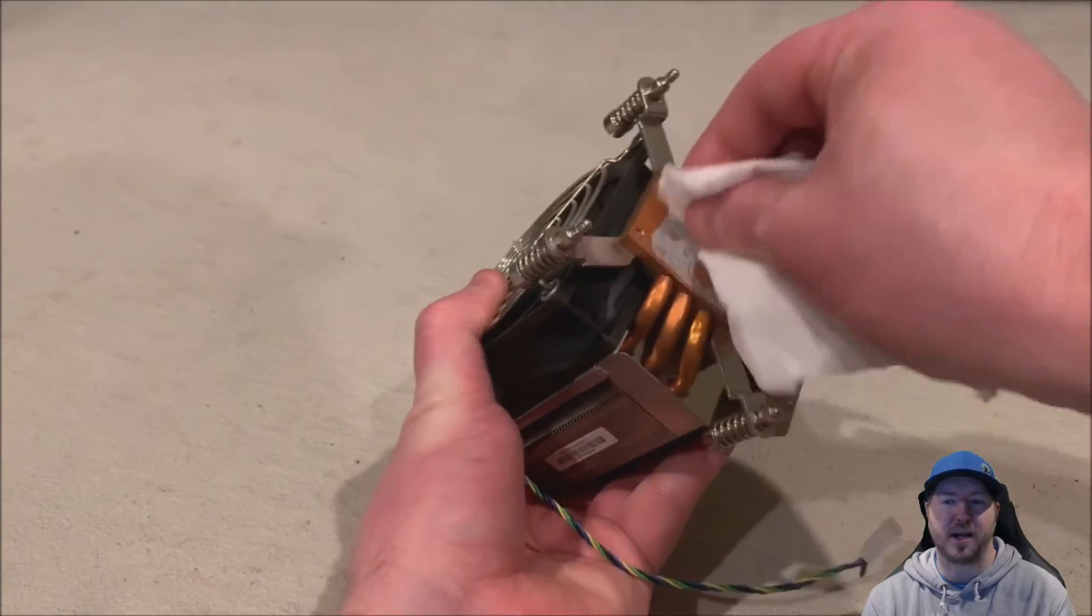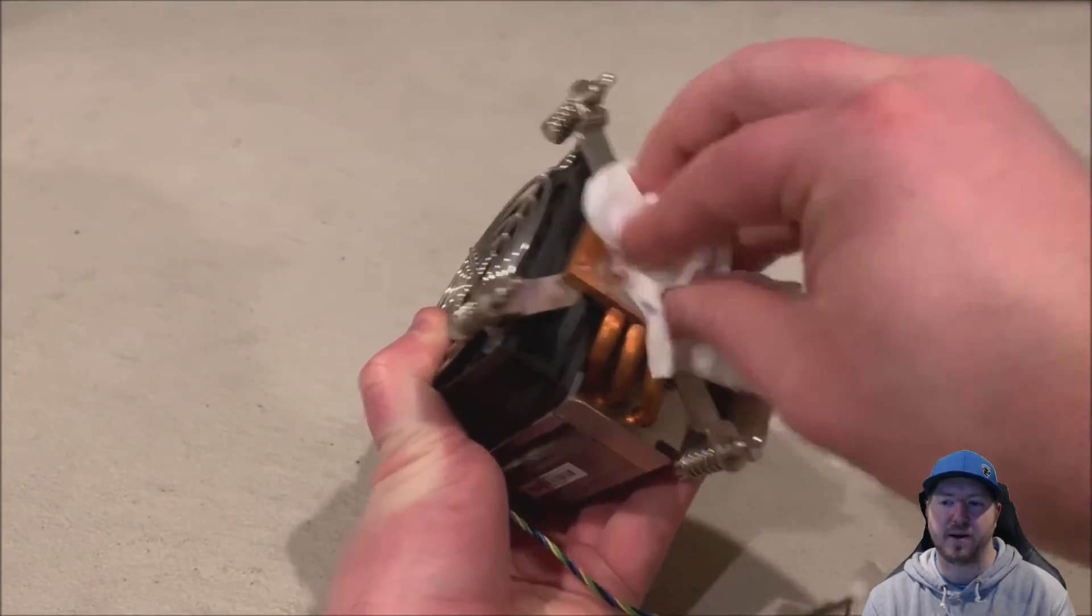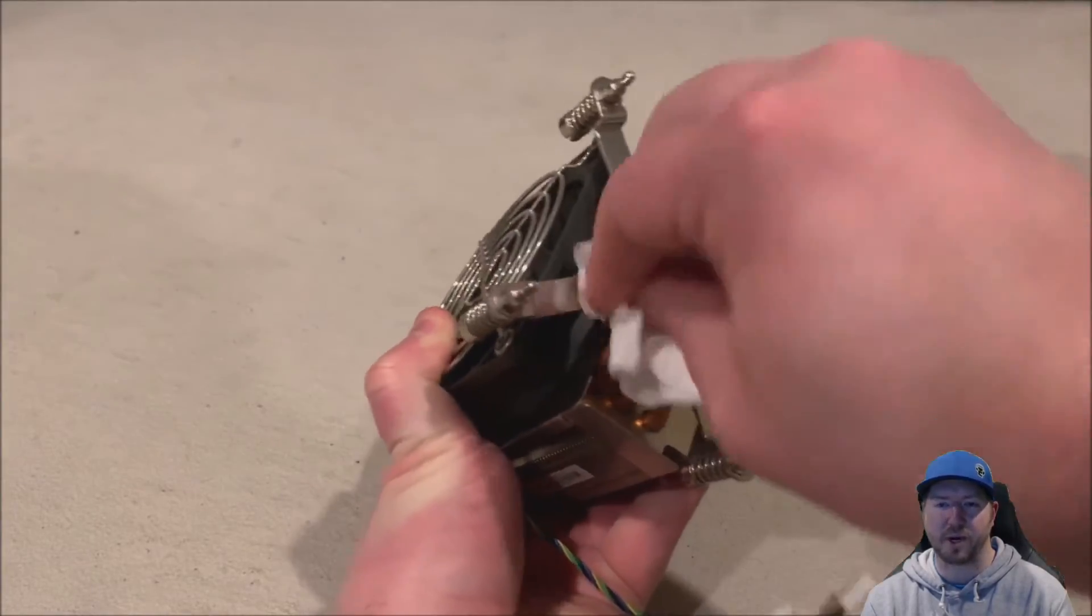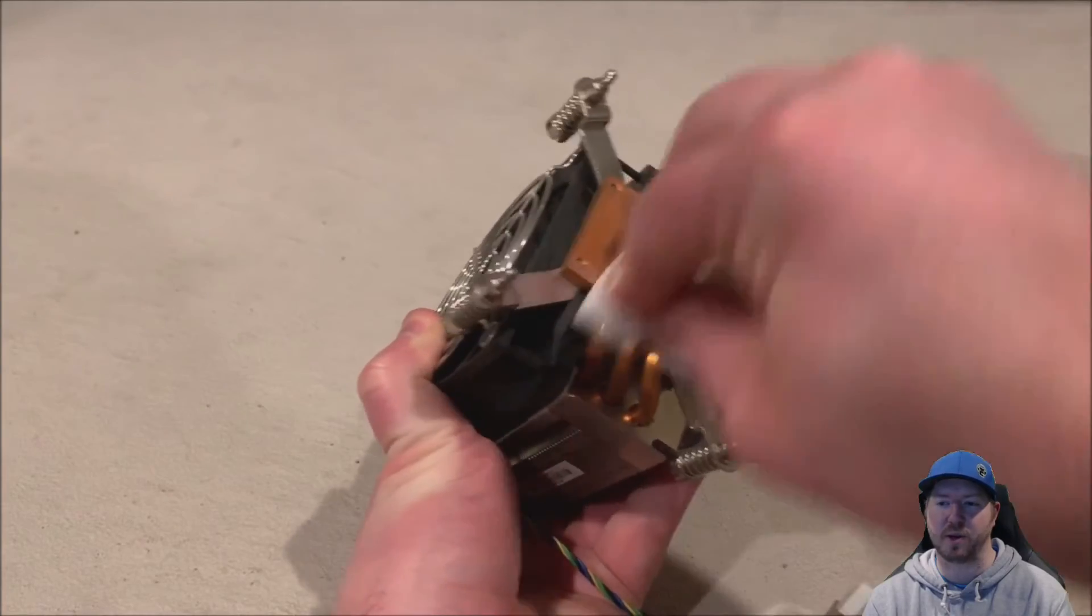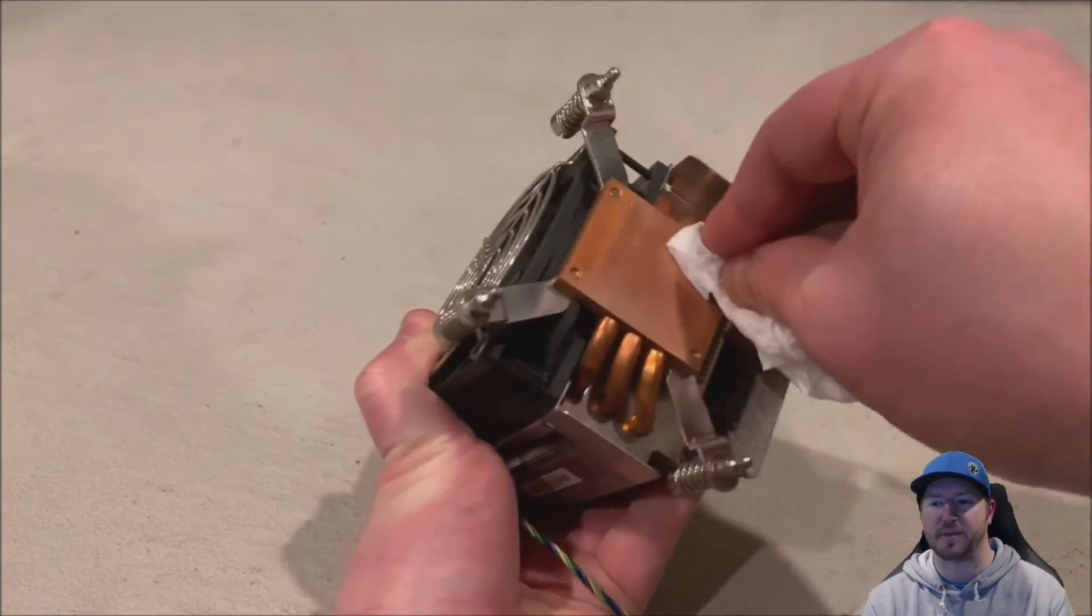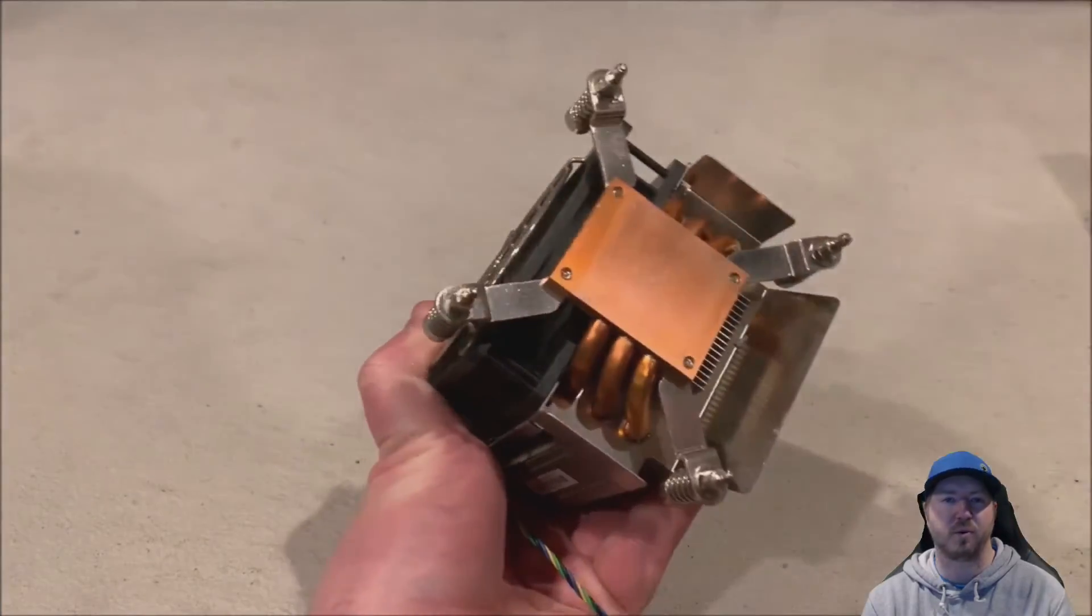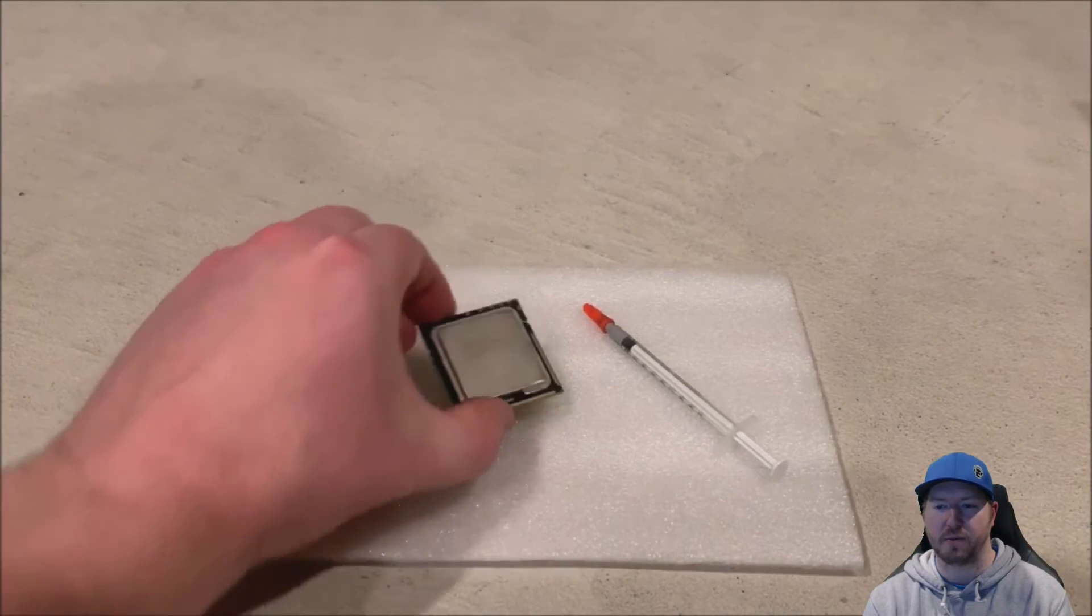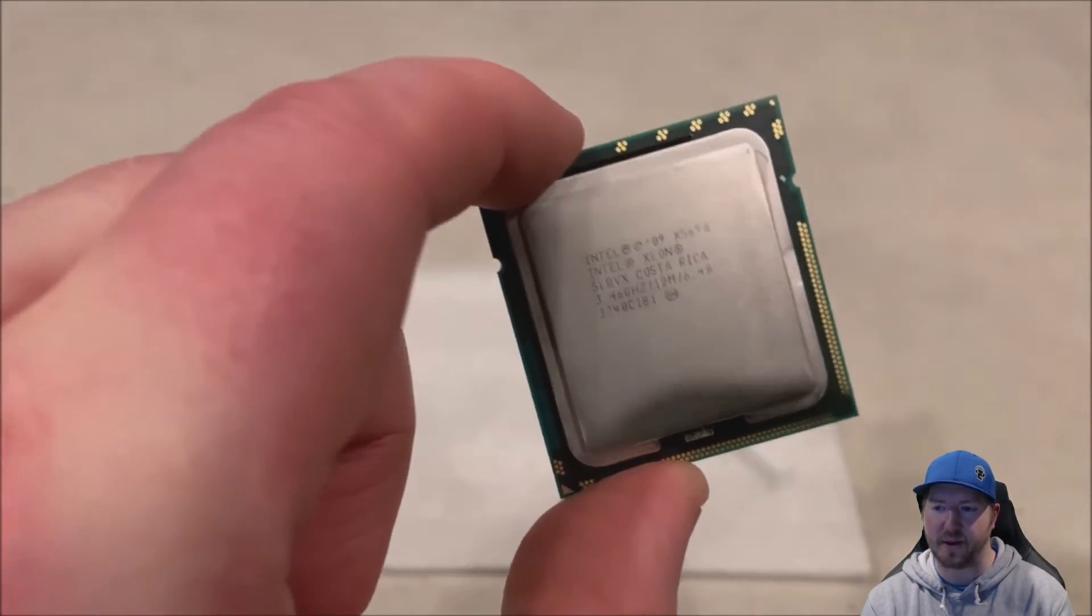So before we put our new processor in, we're going to clean off our high performance heat sink of any existing heat paste. We're going to use toilet paper, which works really well. But if you have one of those alcohol pads, those are awesome too. So just get it nice and clean. So that when we apply new heat paste, it works out really well without any old dry heat paste on there.